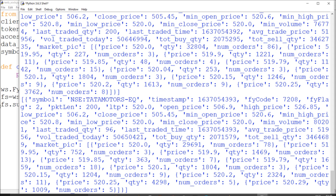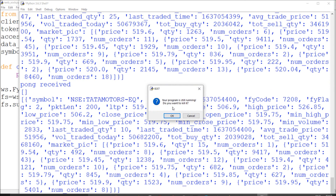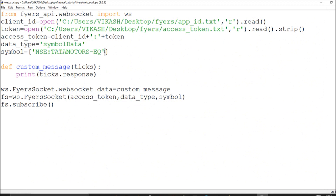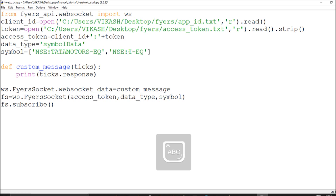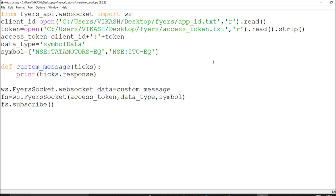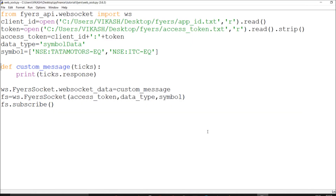If you want to add more symbols, use a comma inside the symbol list and add the next symbol — for example, ITC. To know how to format the symbol input correctly, visit my video on fetching full market codes, where I've explained how to get the symbols. This is how you can subscribe to multiple symbols at once.